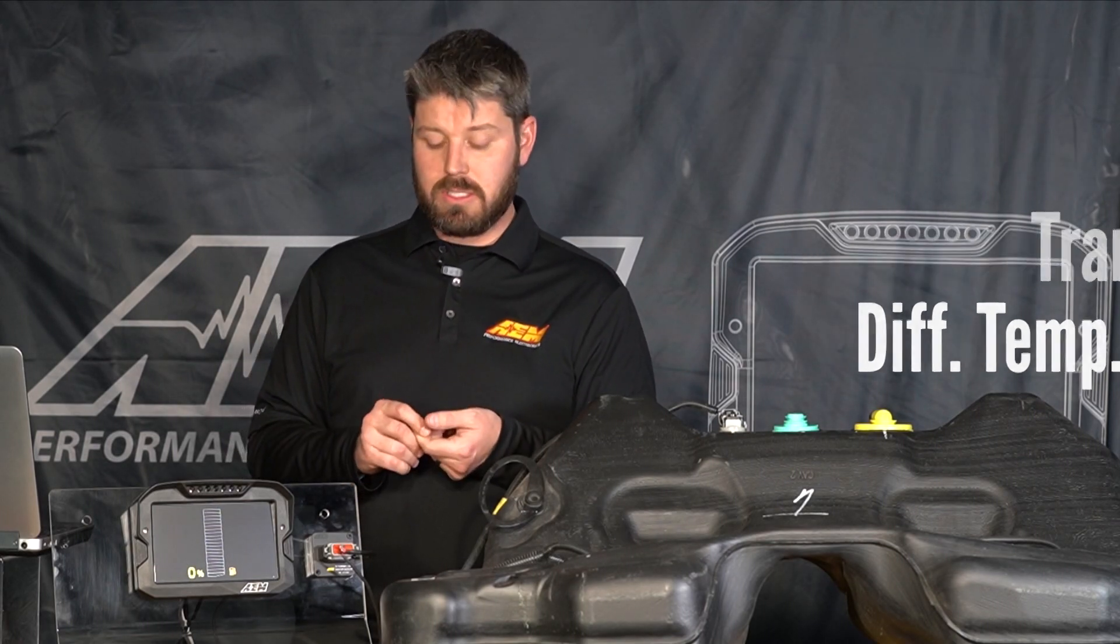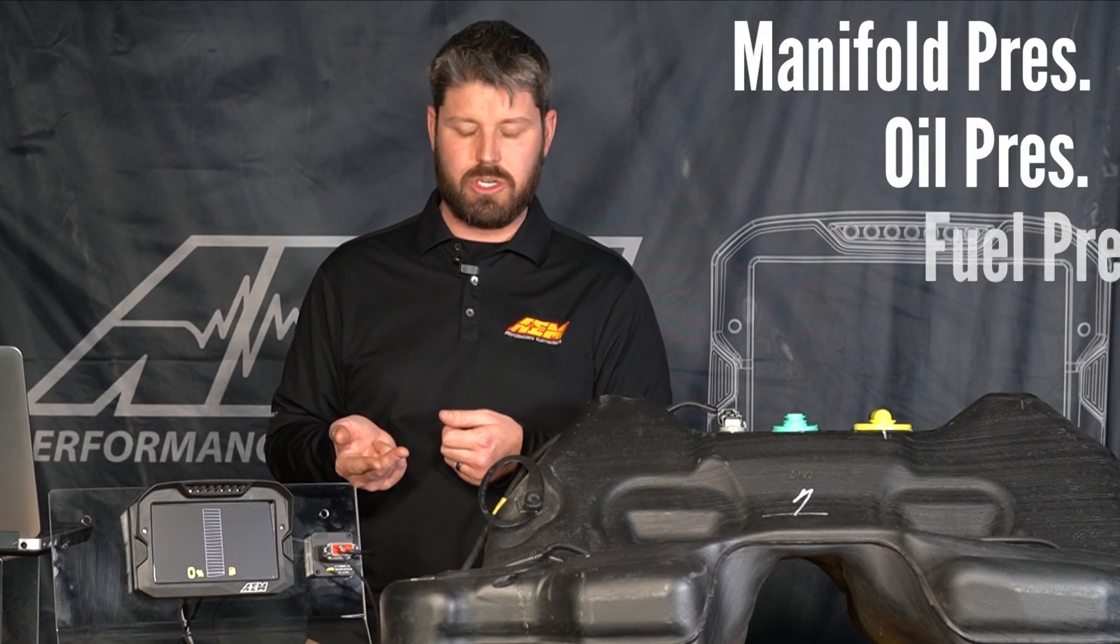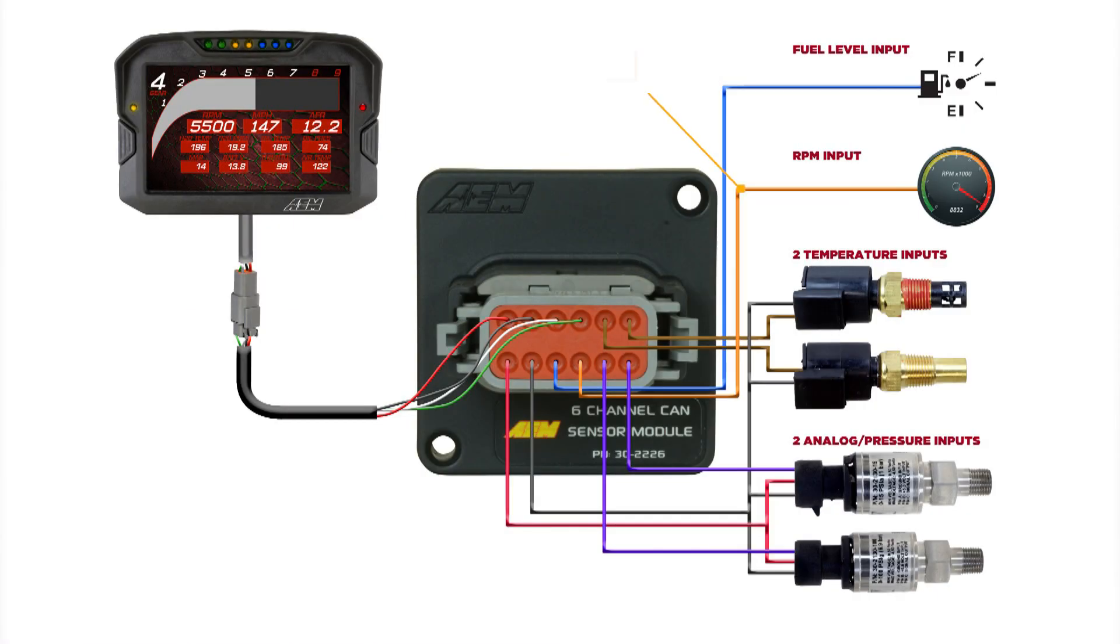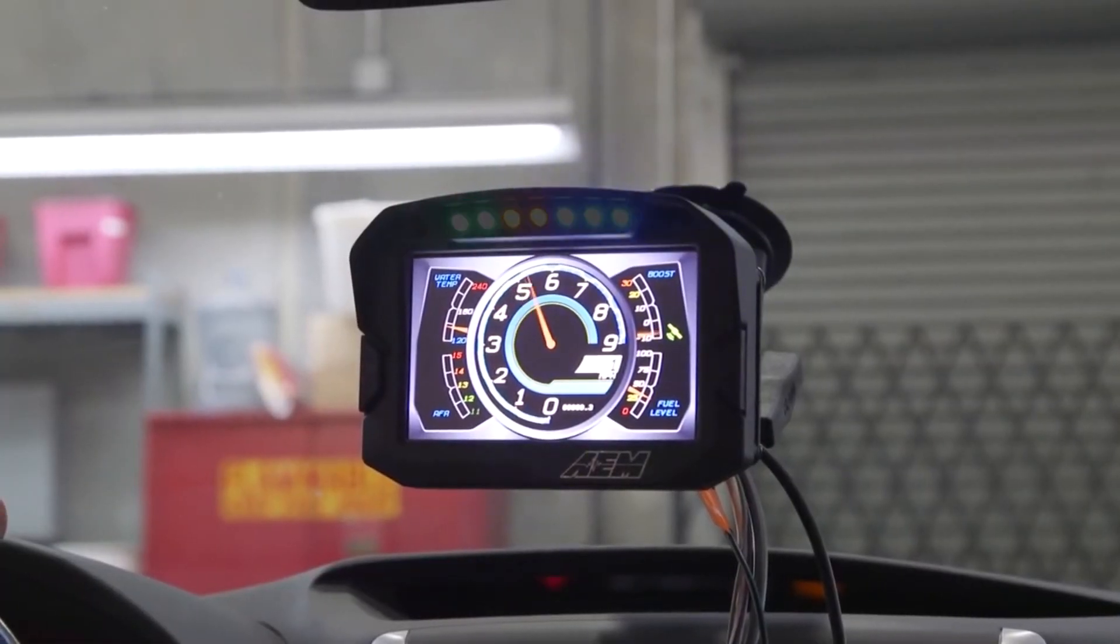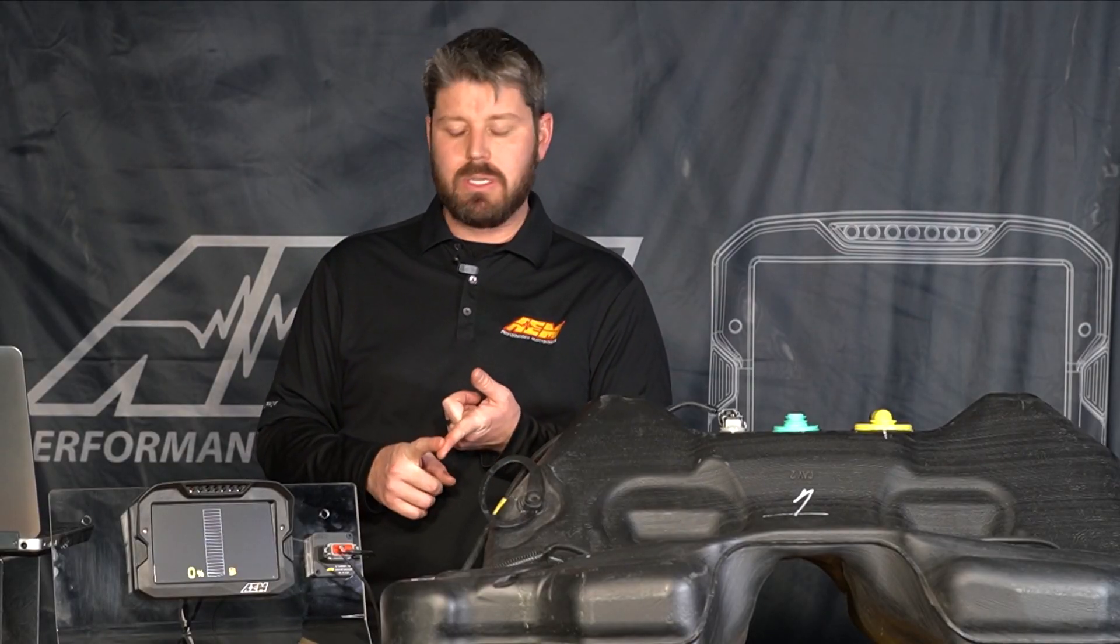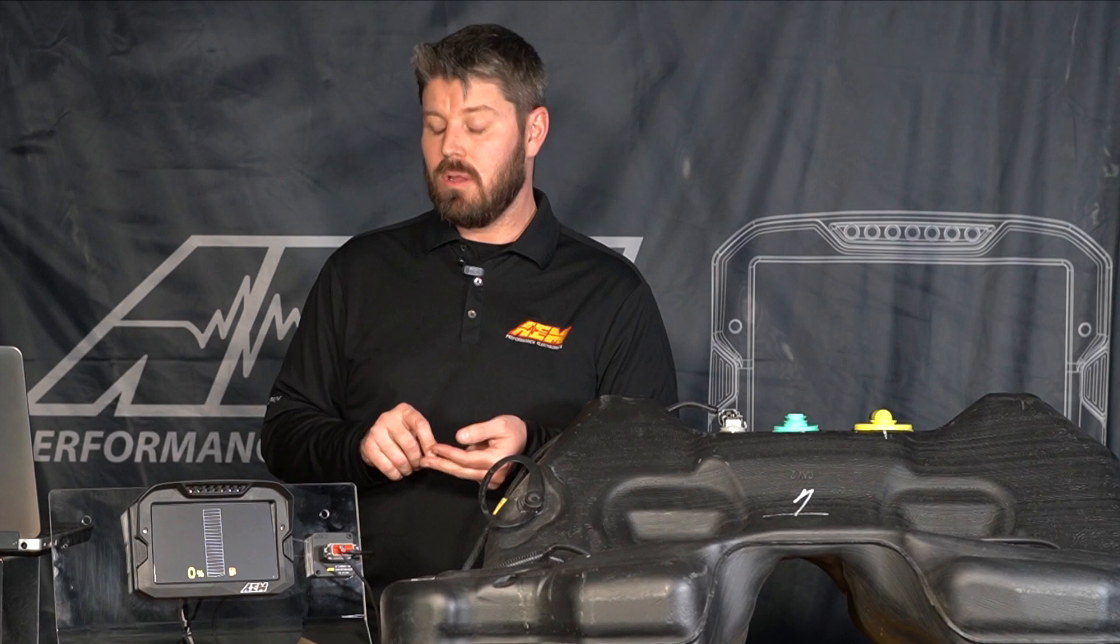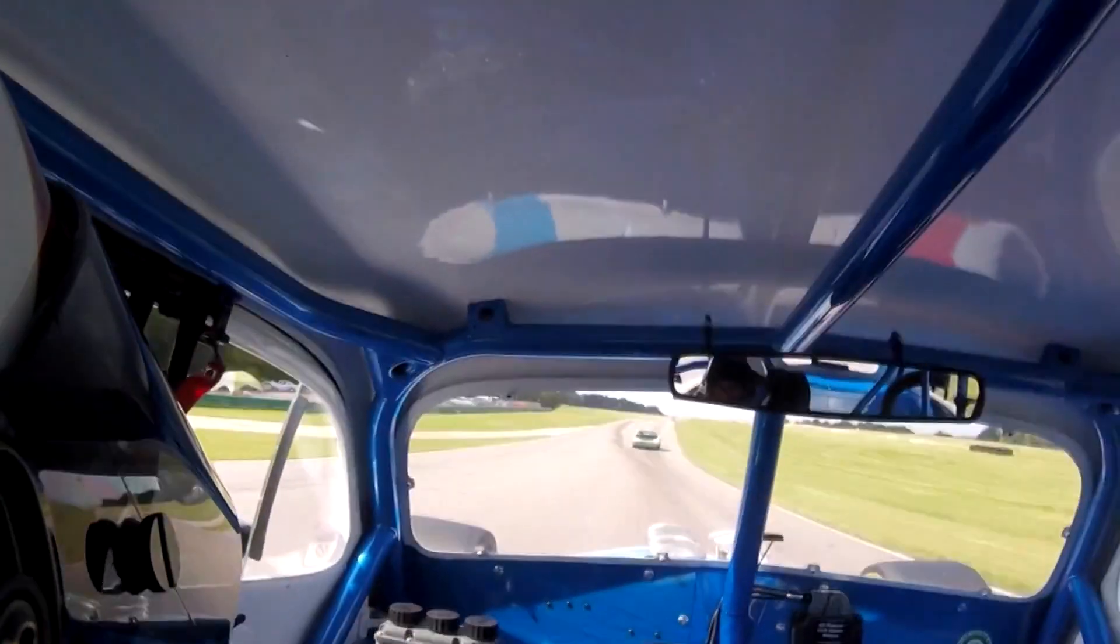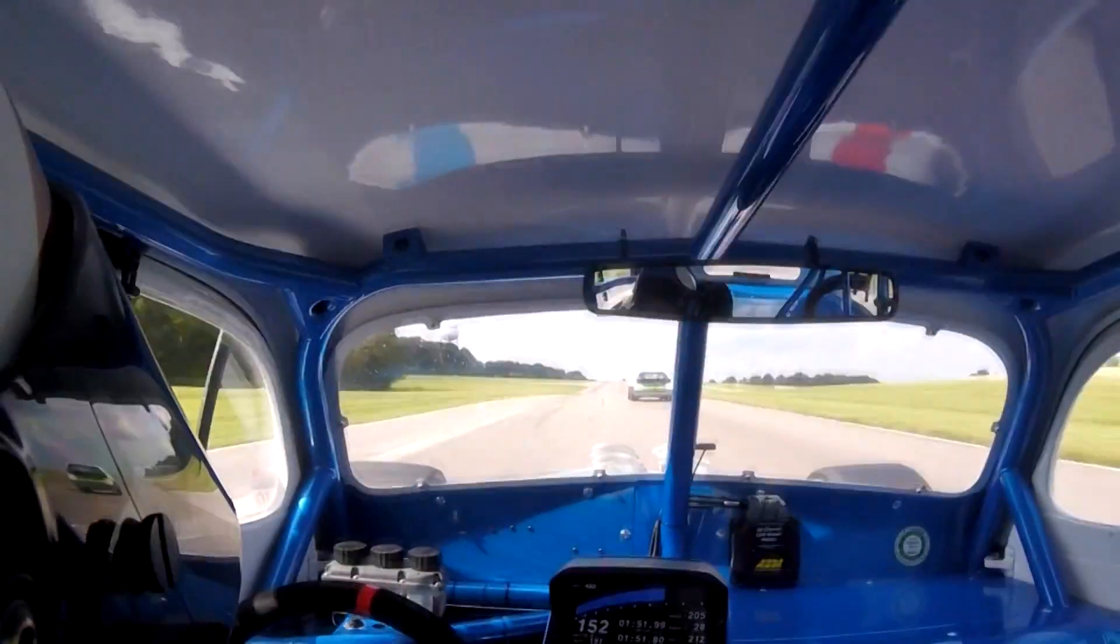And two additional analog inputs zero to five volt that we can use for things like manifold pressure, oil pressure, fuel pressure and we also have an additional RPM TAC input which we can use to pick up from a coil negative, an ECU output or directly off of a smart coil and send that to the dash and have RPM.